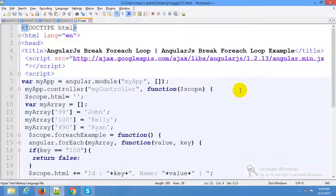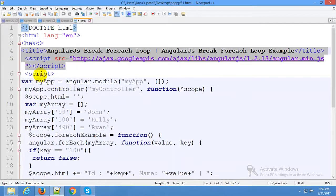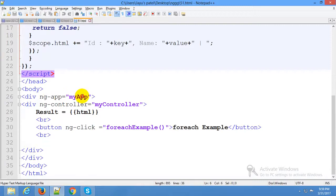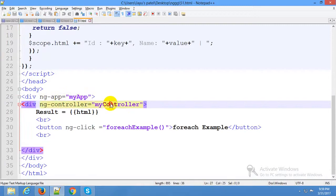Hello friends, good morning. You are most welcome in my Angular tutorials. In this example, we cover Angular forEach break loop example. First of all, include the scripts. This is the application name and this is the controller name.